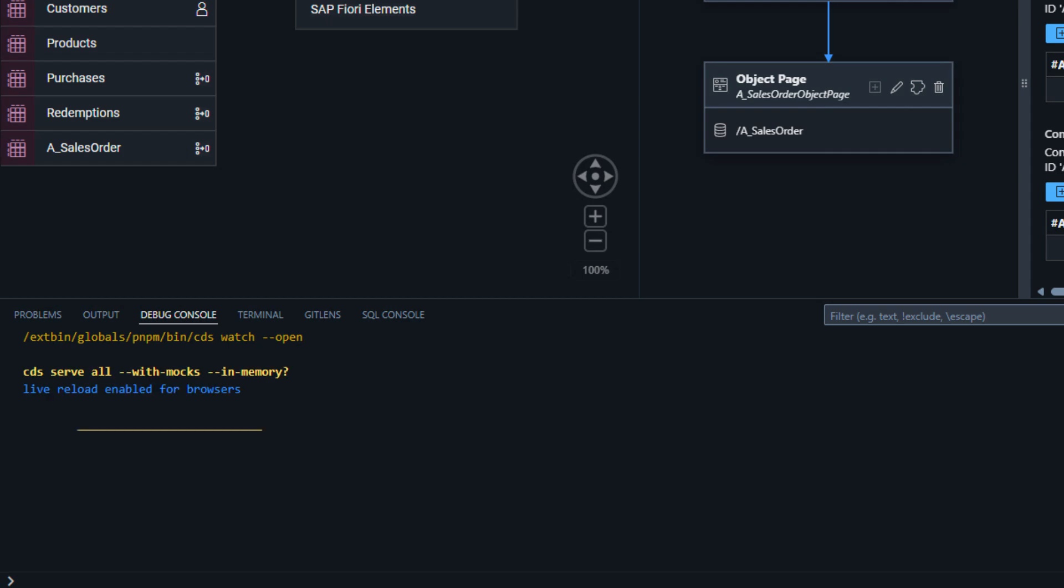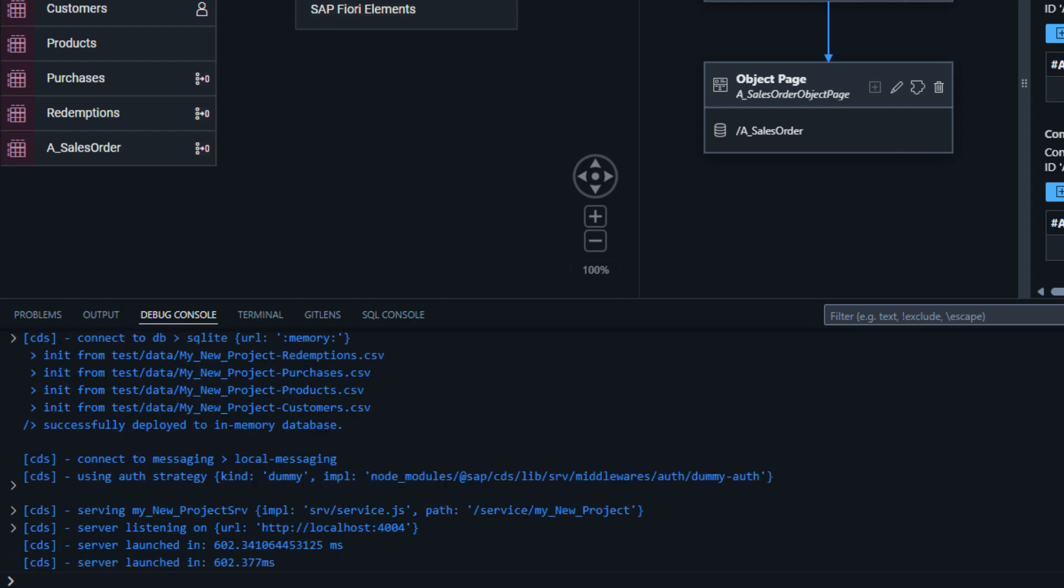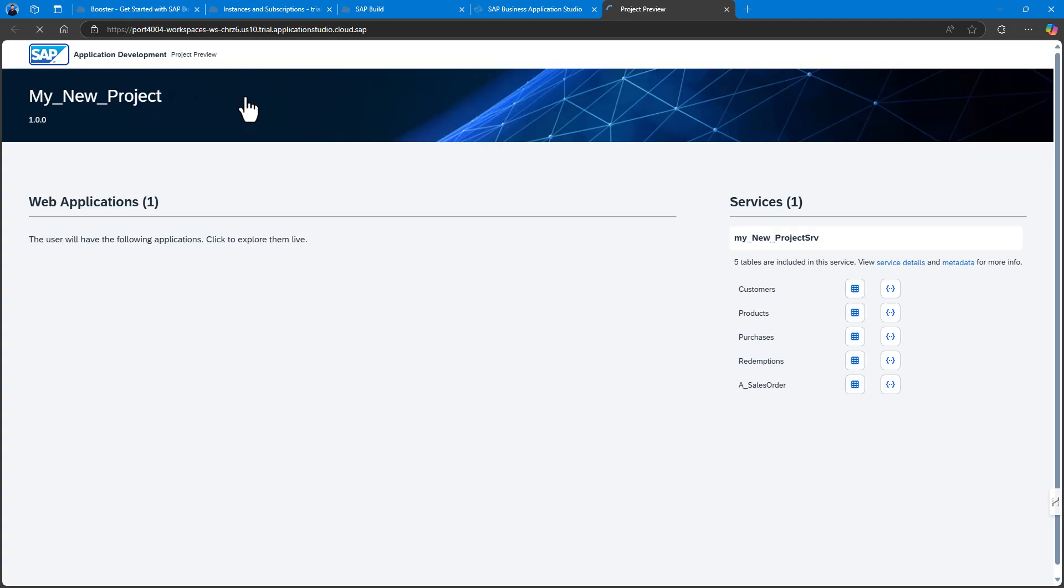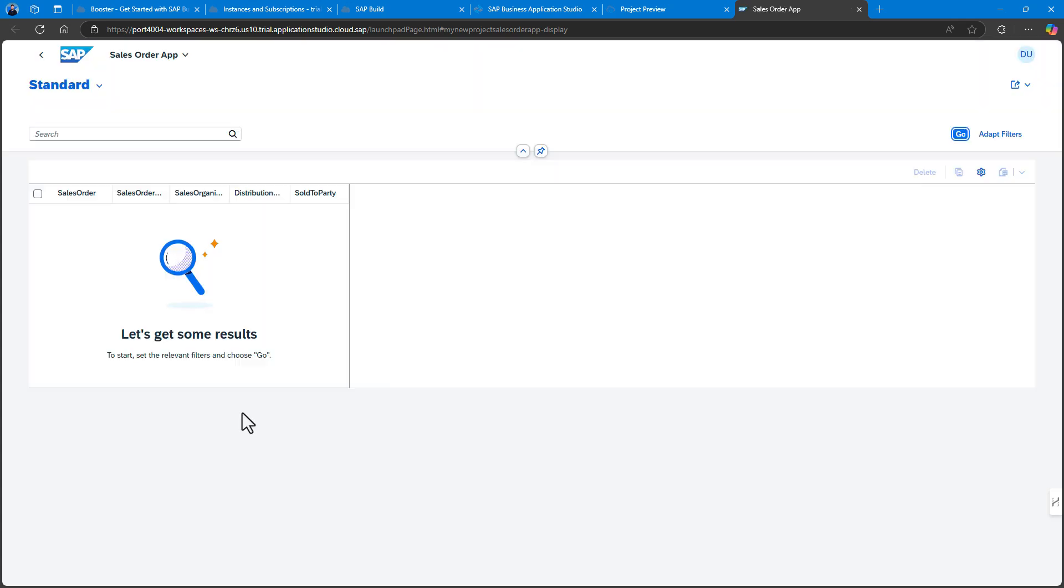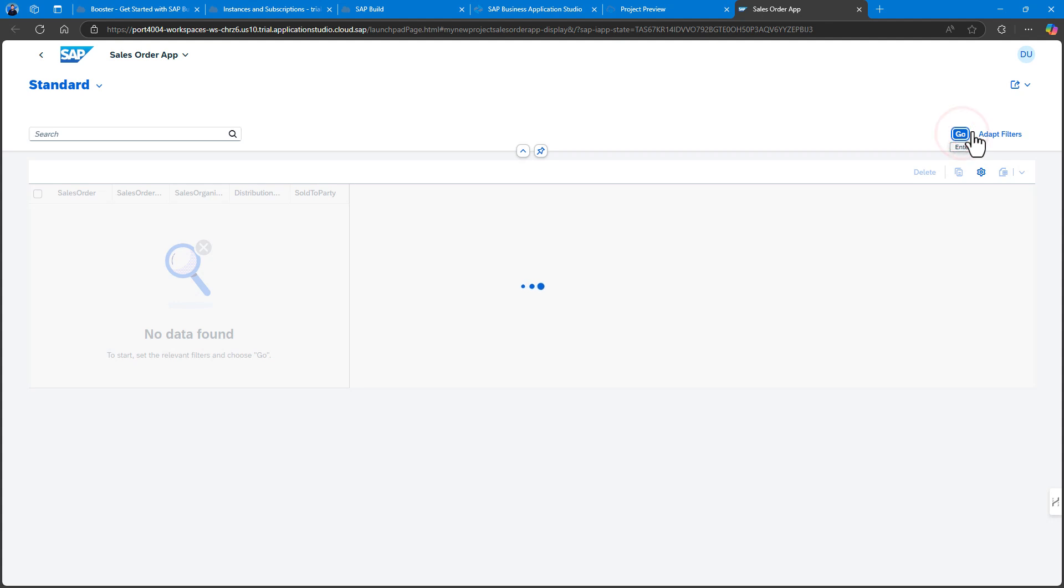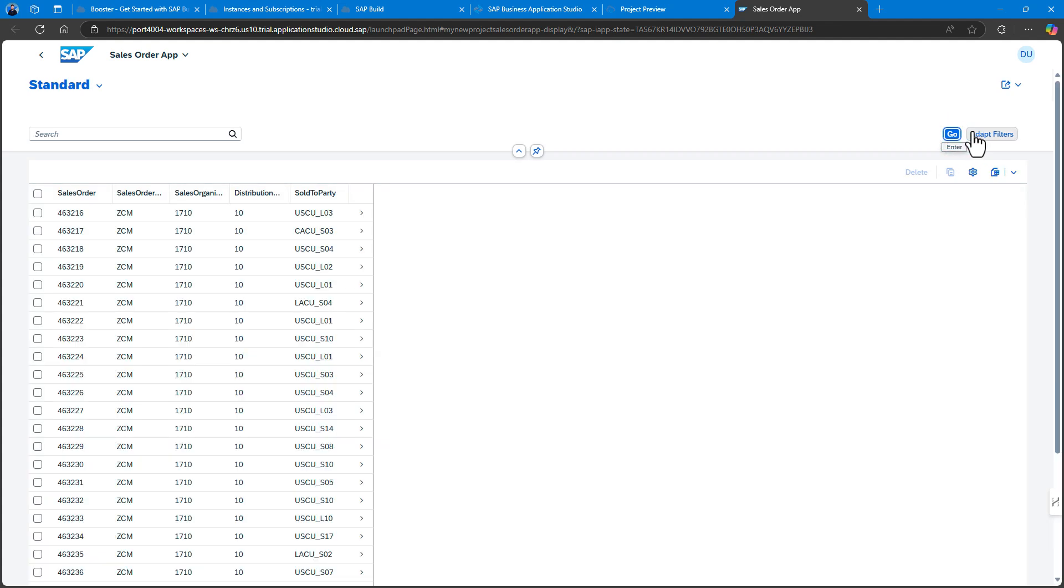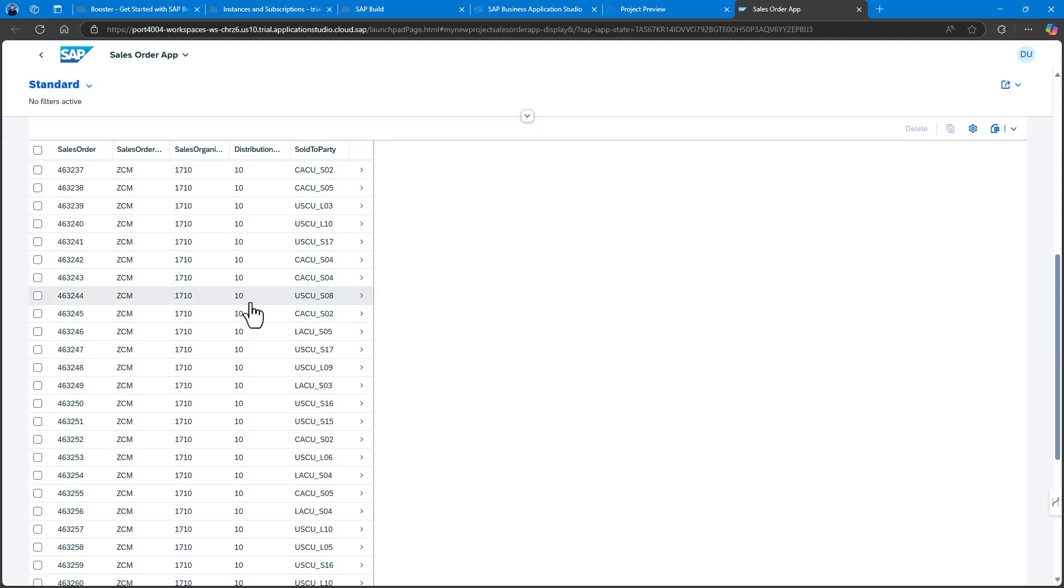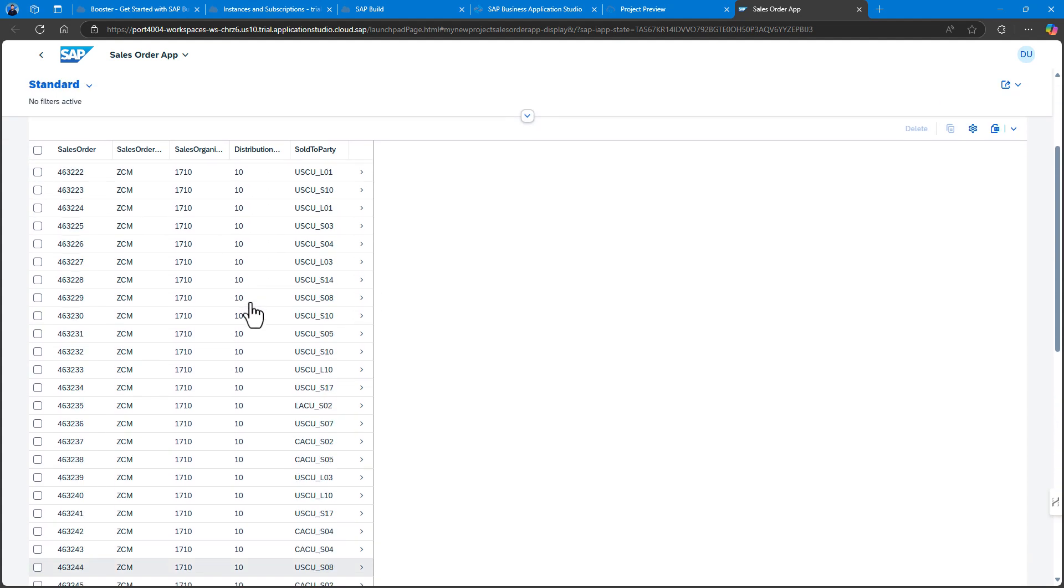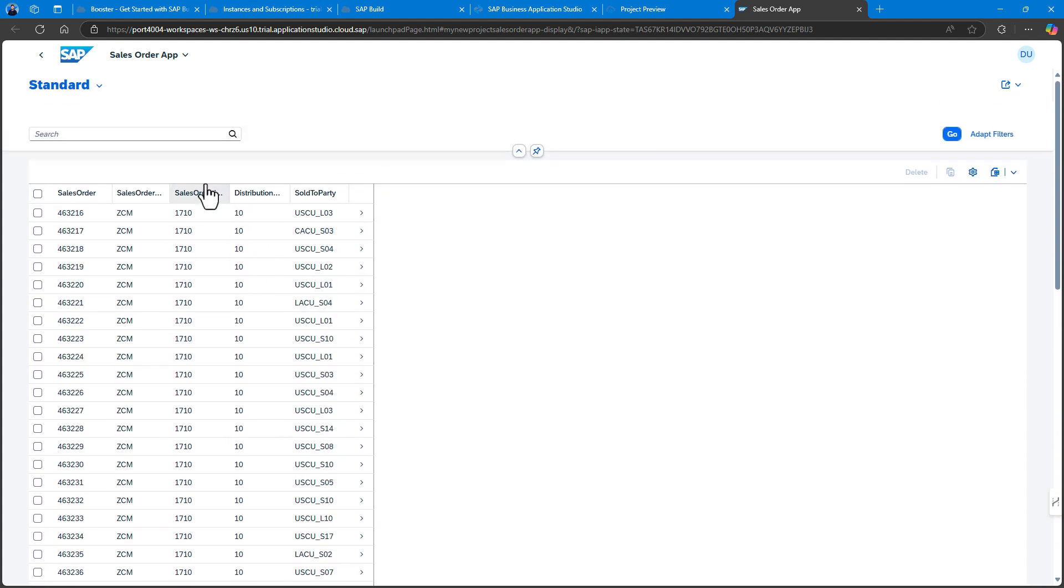We're going to get the same results. It's going to start the CAP application, and as soon as it's running it will open the preview tool in another tab. But this time we're going to see that we have a little Fiori launchpad built into the preview, and it has our Fiori application in it. Here's our sales order app UI. If I hit Go, it will query the S4 system and here we see the data coming back from the backend S4 system already in a nice Fiori UI.